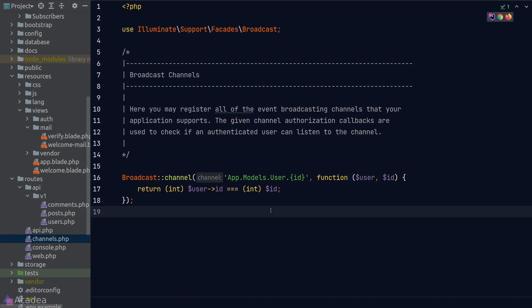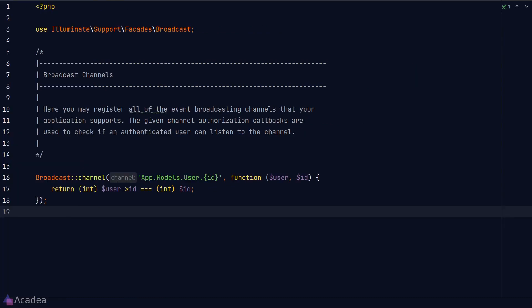In the presence channel, however, in order for us to authenticate a user, we need to return the user information in the callback function, rather than just returning a boolean. We will discuss more about this in the next video, where we'll look at how to connect our front end to the backend.